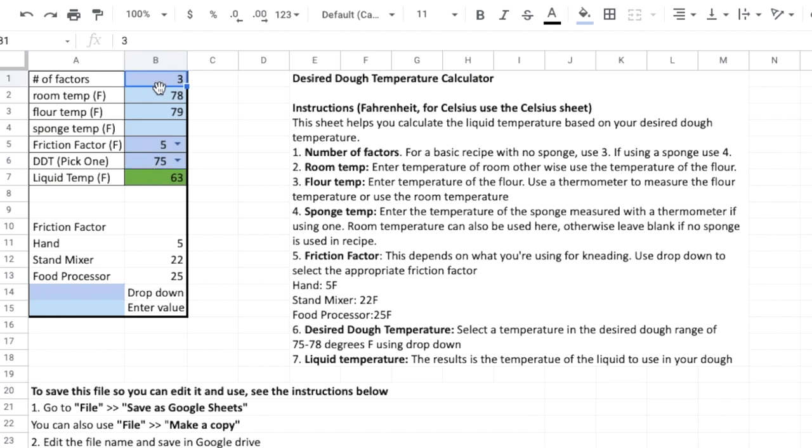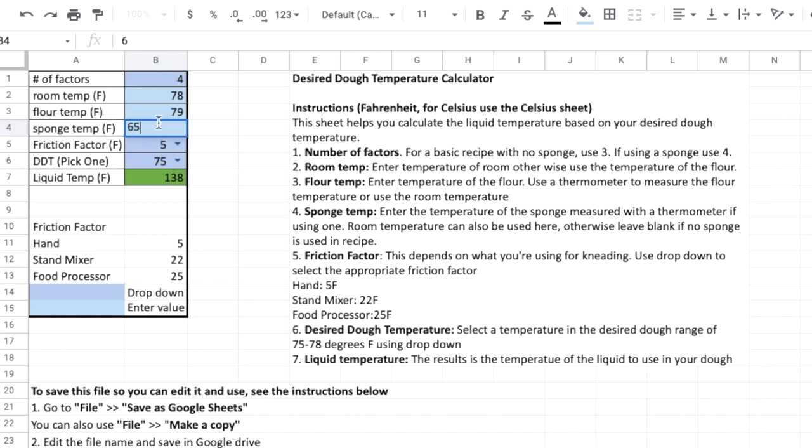So let's say I'm making sourdough and I'm using a sourdough sponge of course. So I'm going to put in four for my number of factors. I'm going to keep everything the same but let's say for my sponge I put it in the fridge and I took it out and it's only reading 65 degrees.